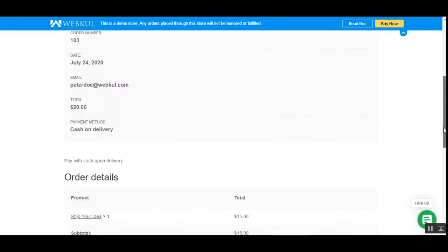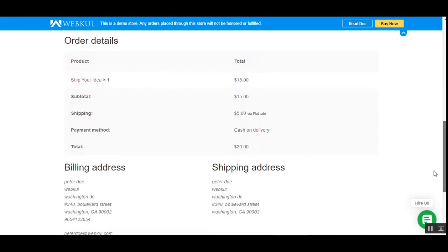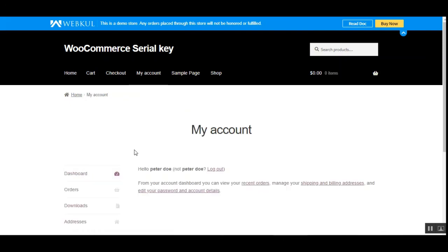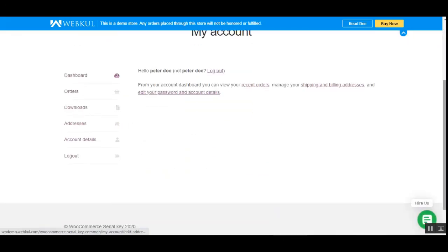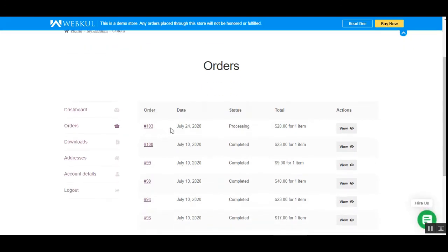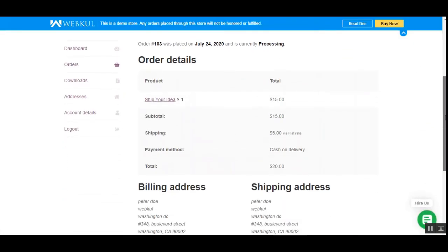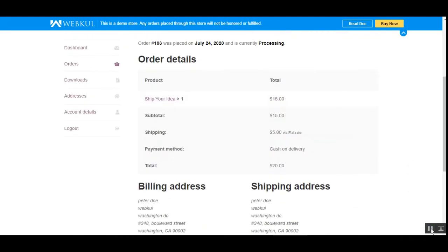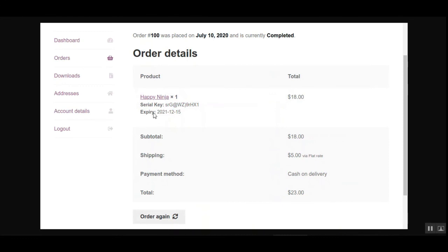You can see that we have order number 103 along with the order details. The customer can navigate to the 'My Account' section, then go to the Orders section where order number 103 is visible. Tapping the 'View' button brings up the details of the product, and there the customer can see the serial key for the order they placed. You can see the serial key along with the expiry of the key.